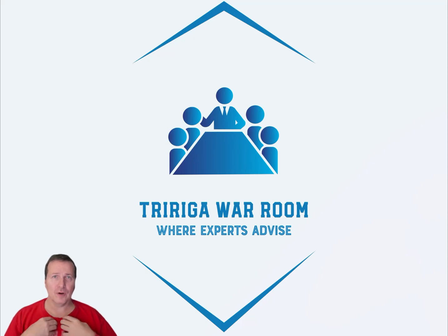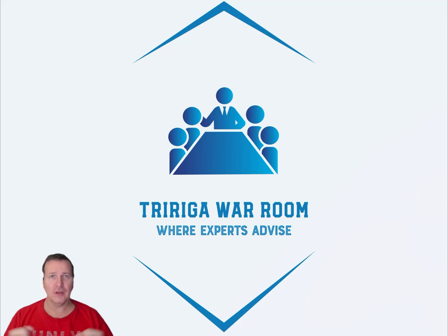Hello friends, Mark Johnson here. Welcome back to another episode of the TriRiga War Room, where experts advise.